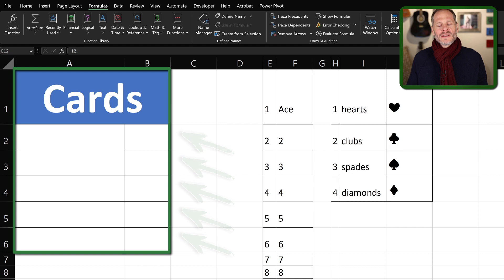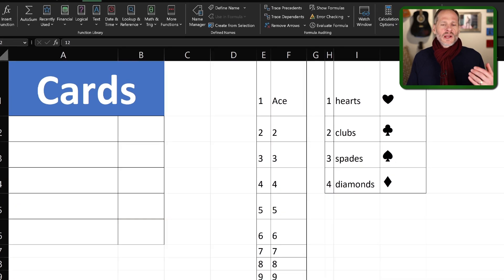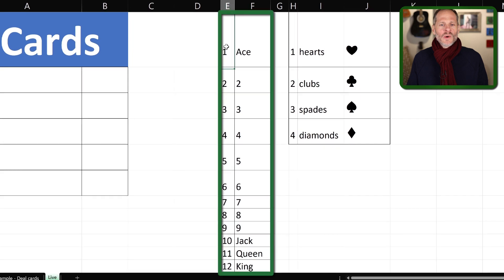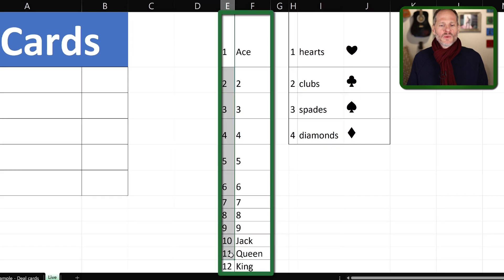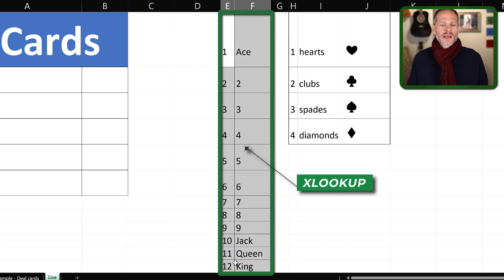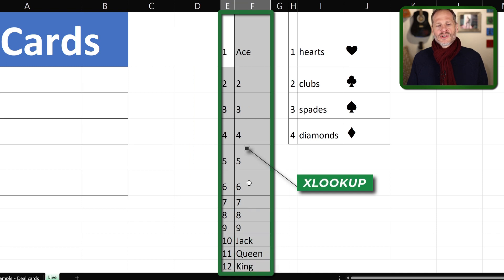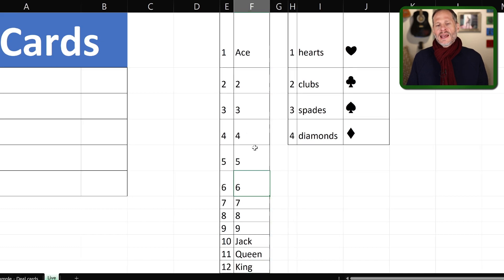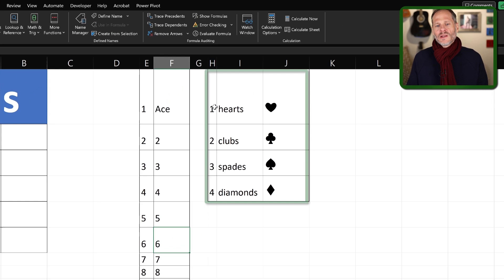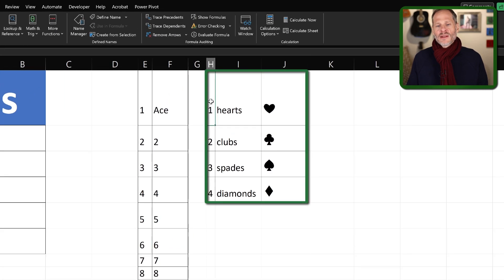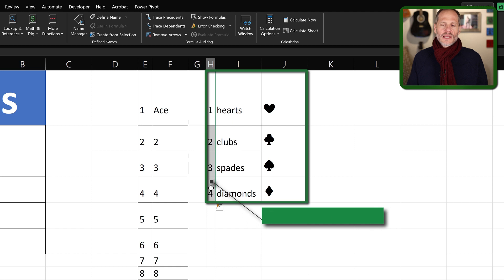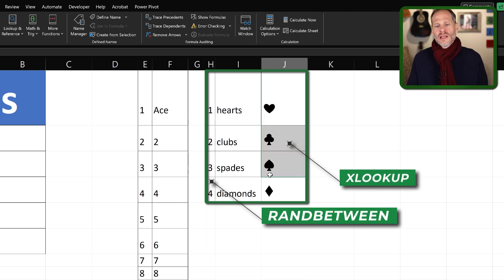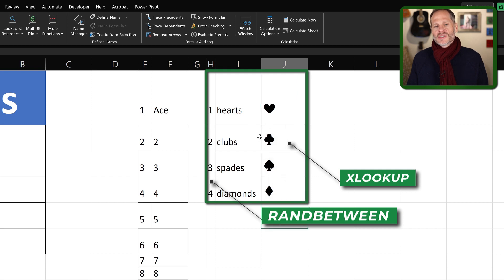The way we're going to do this is we're going to generate a random number between one and twelve. Then we'll use XLOOKUP to look up that random number from this lookup table here and return one of these values here. So that will give us our card. And then to get our suit, we'll generate a random number between one and four using RANDBETWEEN. And when we get that random number, we'll then use XLOOKUP to return this little item right there.